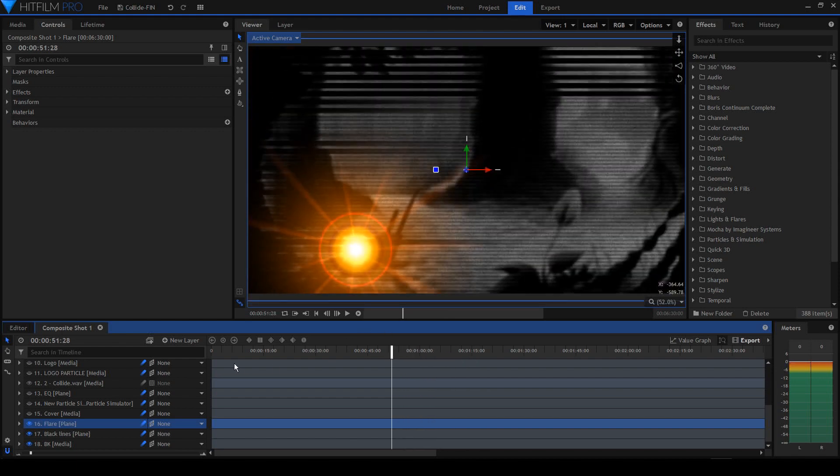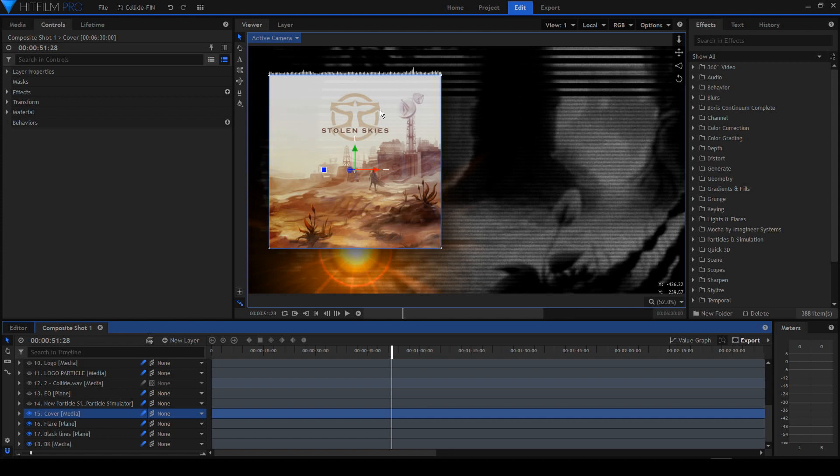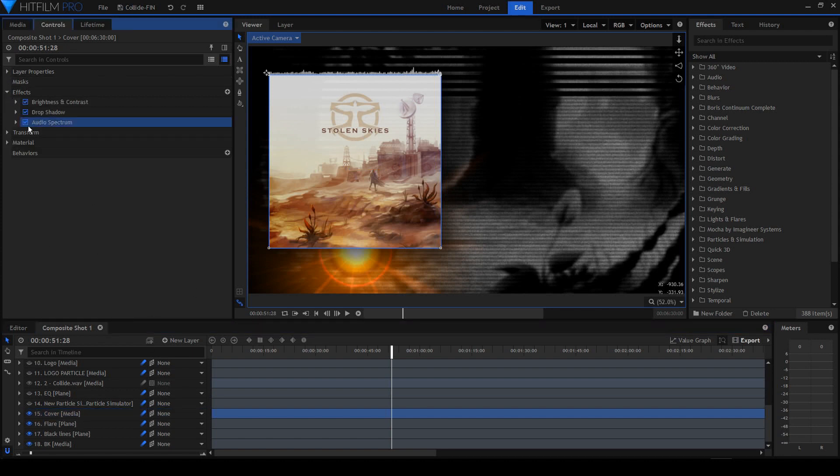Next, there is a flare here that rotates a little bit on the flare. Album cover is also applied by this audio spectrum effect here.